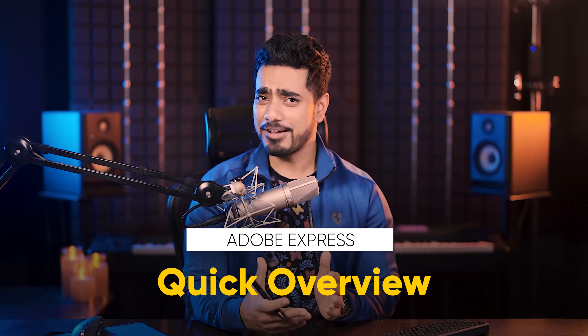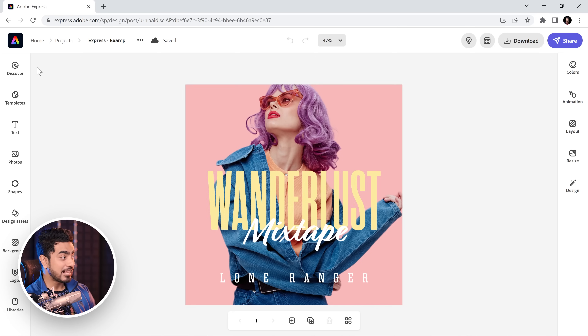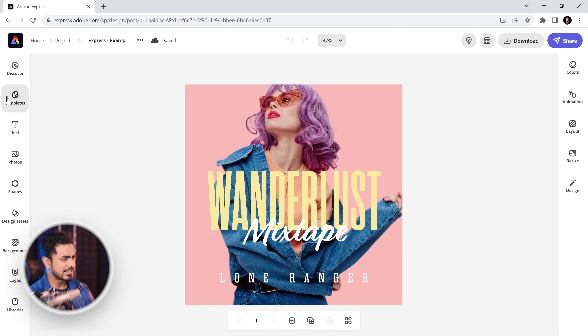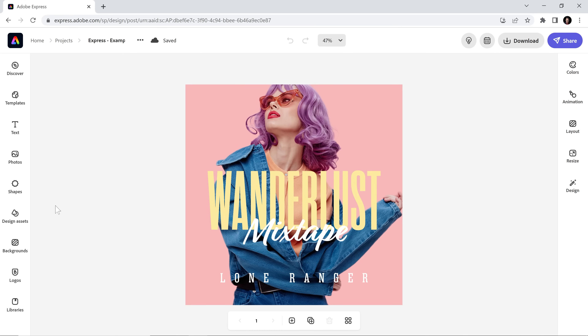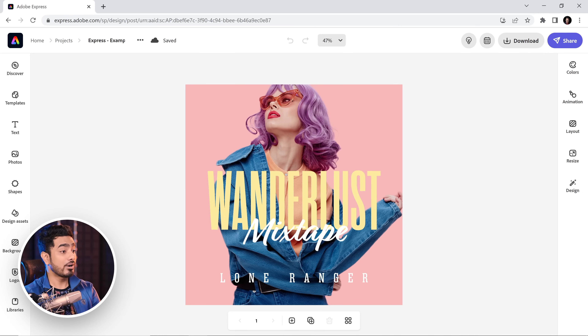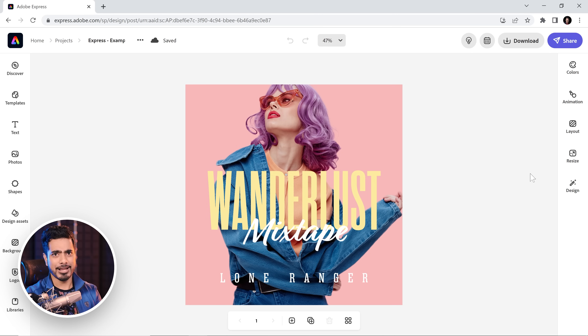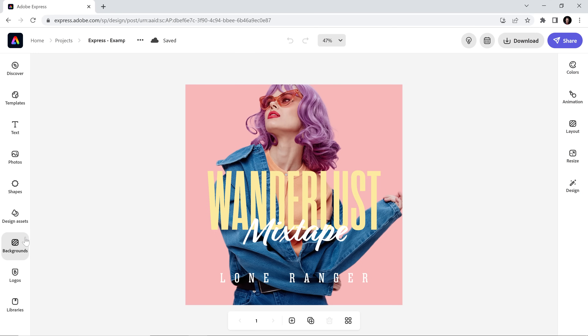It's on the web, so you don't really have to install it. And have a look — it's insanely simple to use. The left-hand side is for adding stuff like templates, text, design assets, and backgrounds. The right-hand side is for editing stuff like adding animations, resizing, and changing the design layout. That's all there is to it.